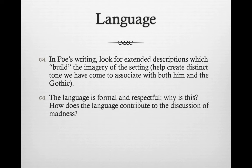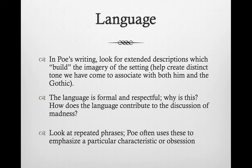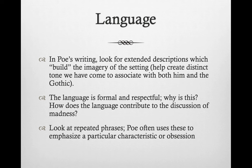The language, however, is formal and respectful. Why do you think this is? How does the language contribute to the discussion of his madness? If someone uses very proper language, you're less inclined to believe that person is actually crazy. So why does Poe integrate formal and respectful language in light of the subject of madness? Also look at the repeated phrases — Poe uses these to emphasize a particular characteristic or obsession, and that idea of obsession also goes back to the idea of madness.